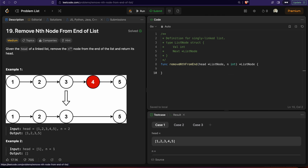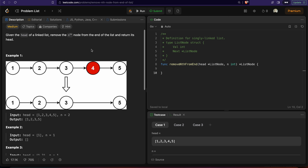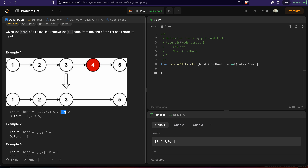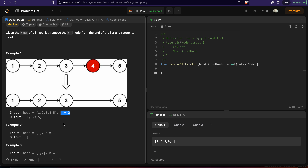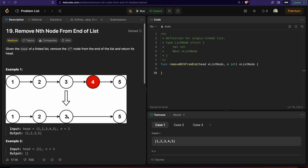Today we will solve LeetCode problem 19, Remove Nth Node From End of List, and we will be solving it using Go. This problem states that we are given a linked list and an integer N, which denotes the node from the end of the linked list. So N=2 means the second last node. We want to remove that nth node from the end, and the resultant linked list will look like this.